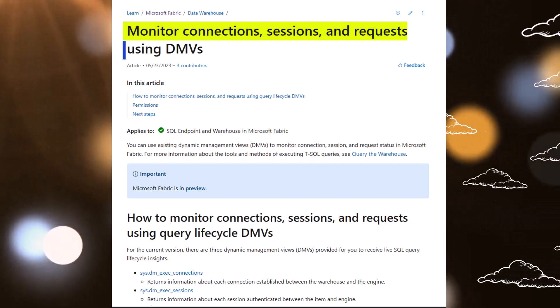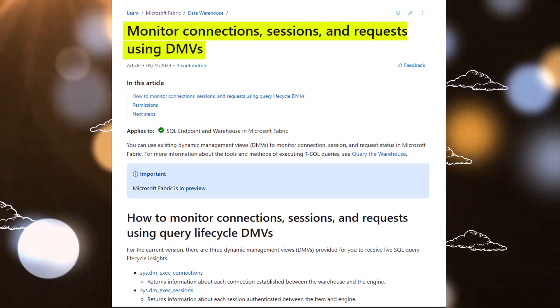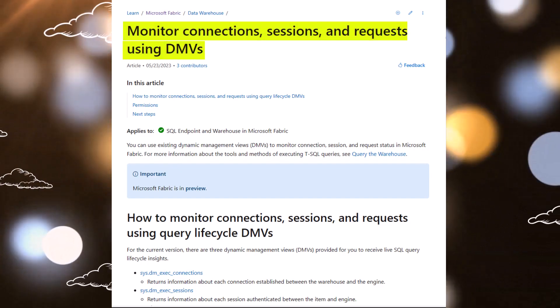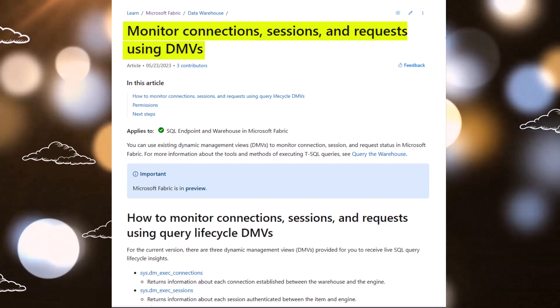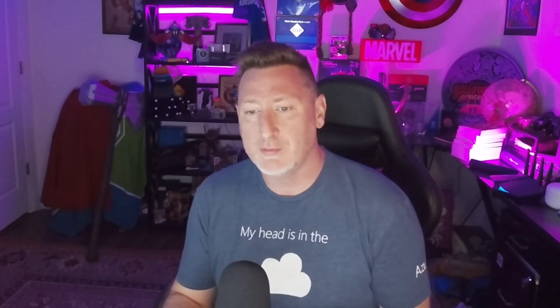So I came across this documentation the other day, Monitoring Connections, Sessions, and Requests Using DMVs. And I thought, well, this is a really interesting thing for us to have in Fabric.